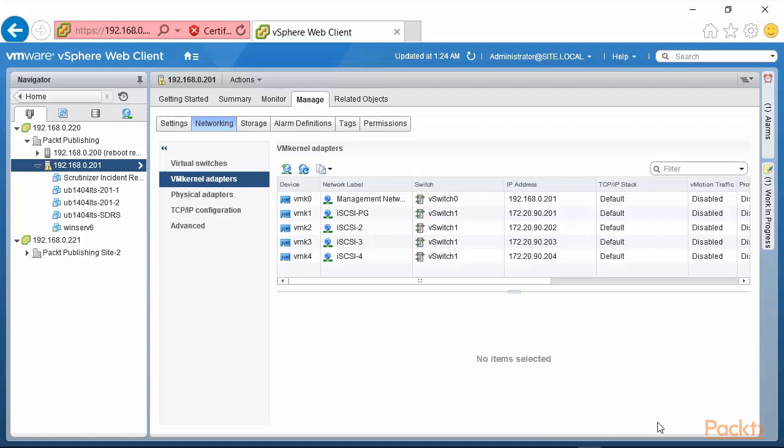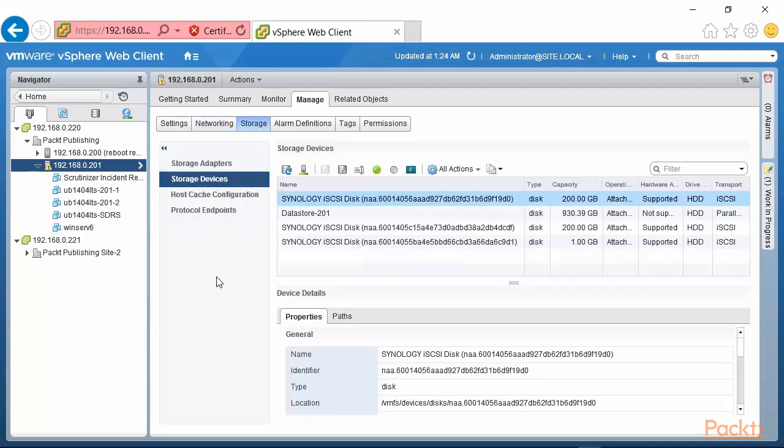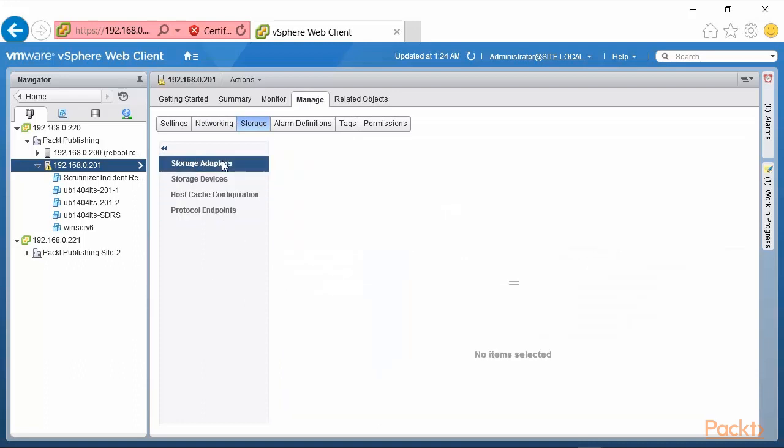That takes care of it from the networking side. The key here is that the VM kernels, the multiple VM kernels here, but each of those VM kernels only is connected to one active physical adapter and that's how the multipathing of iSCSI is done. So in our case we are able to do quite a lot of multipathing because we have two NICs on our storage array and we have four NICs on our ESXi host.